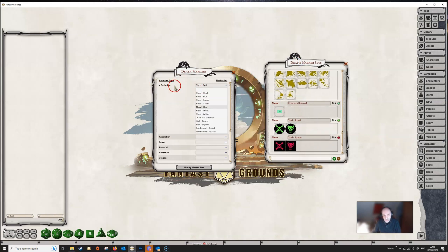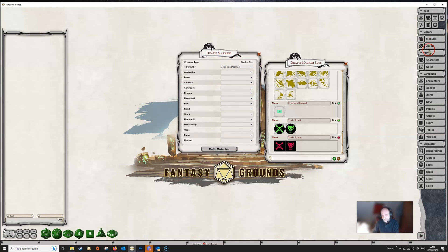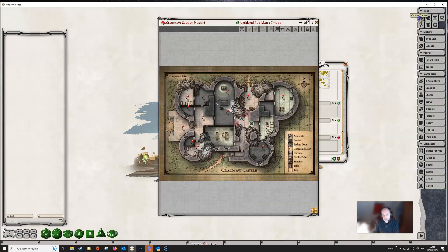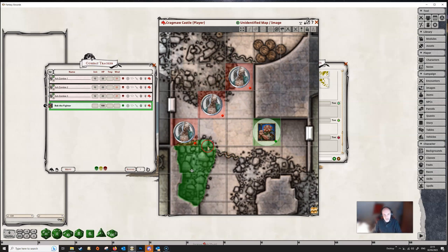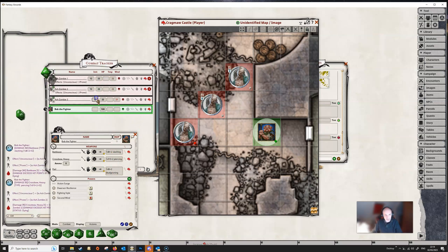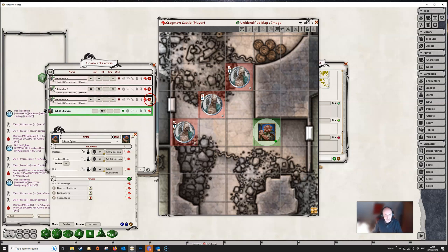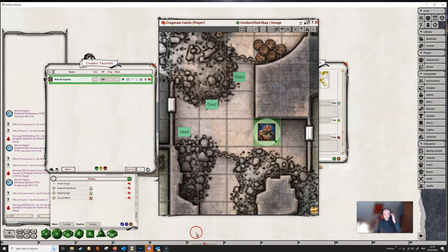Now we've got to set this as our default. Going to Default, we find there is a 'Doornail' group available from the drop-down, so we select that and then we can test it out. Let's get a map up and the combat tracker — Bob has got himself into trouble with some ash zombies. He finishes them off since they've only got one hit point, and when we delete them from the combat tracker we get our dead marker. That's how you create your own.